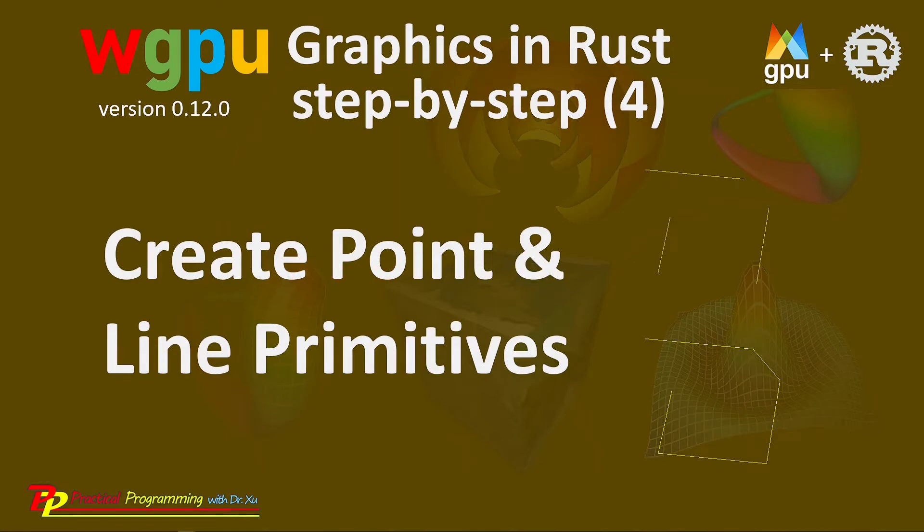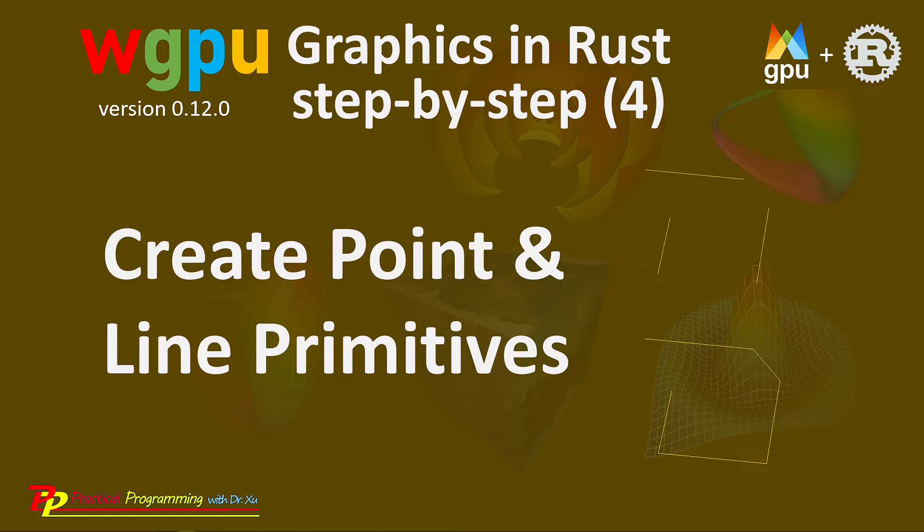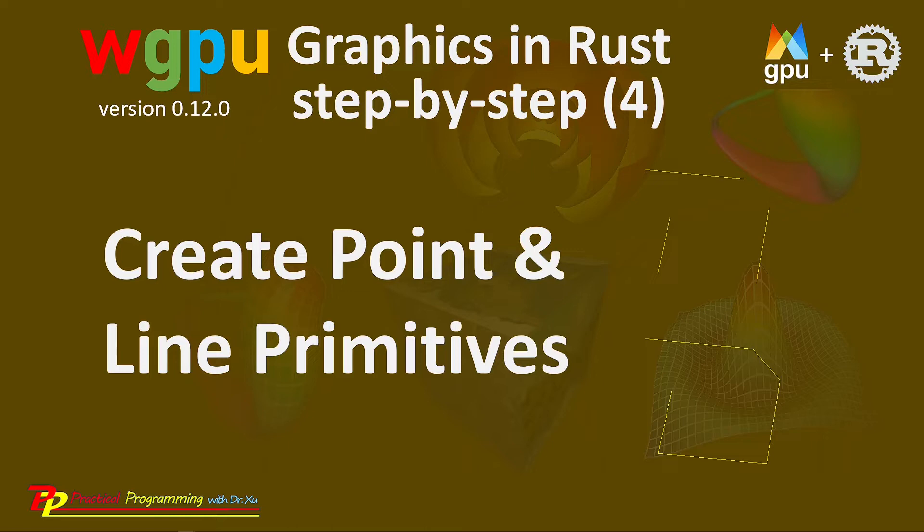In this video series, you will learn everything you need to get started with WGPU graphics programming in Rust. In the last video, I explained how to create a colorful triangle in WGPU. In this video, I will show you how to create point and line primitives in a WGPU application.